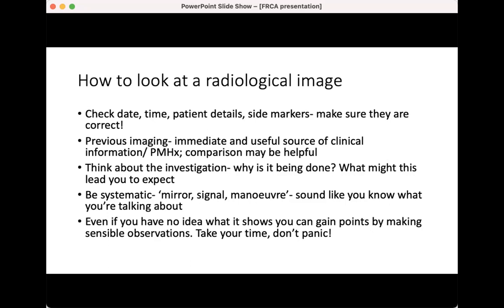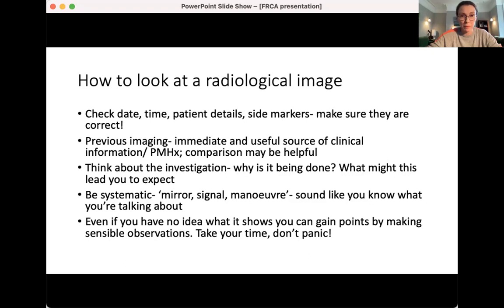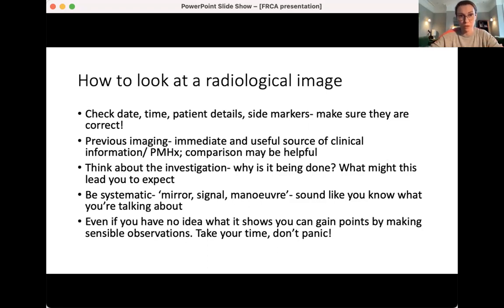Whatever you're doing, try to sound like you know what you're doing even if you're absolutely flummoxed. Think about your systematic approach and start with the simple things first: 'This is a chest X-ray of such-and-such a patient, it is a PA presentation.' Even if you've got no idea, don't panic — take your time, think about it, and just be methodical.